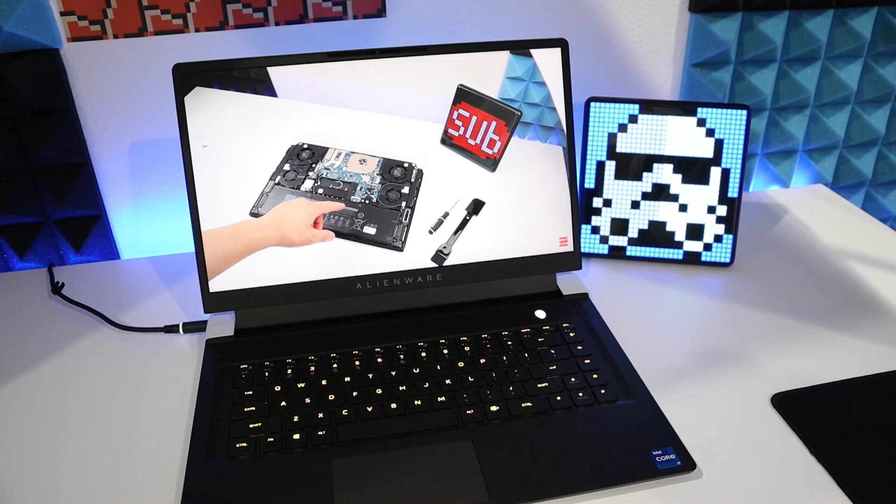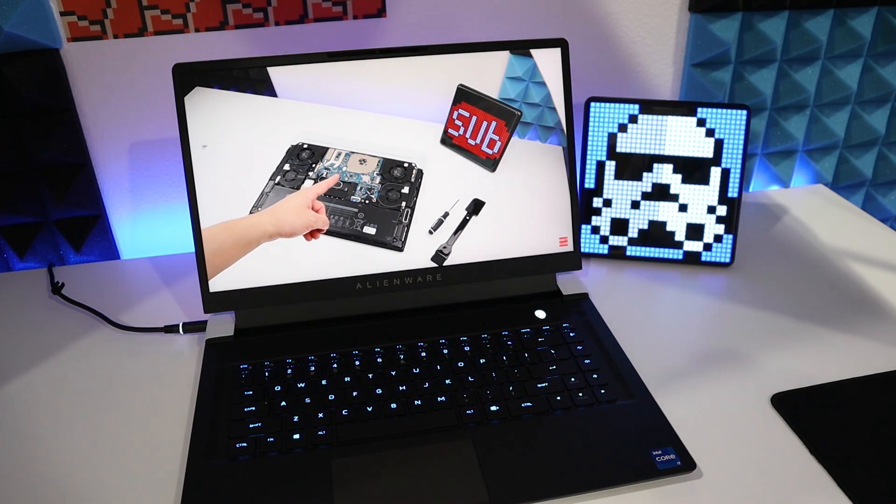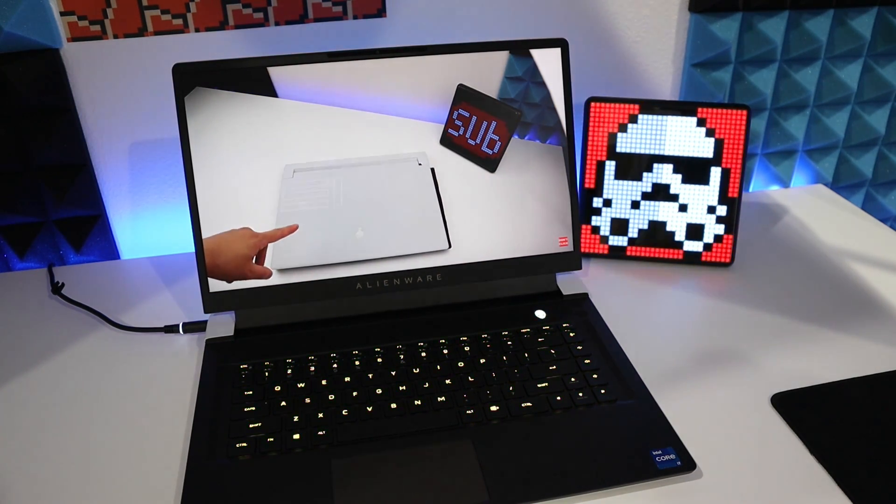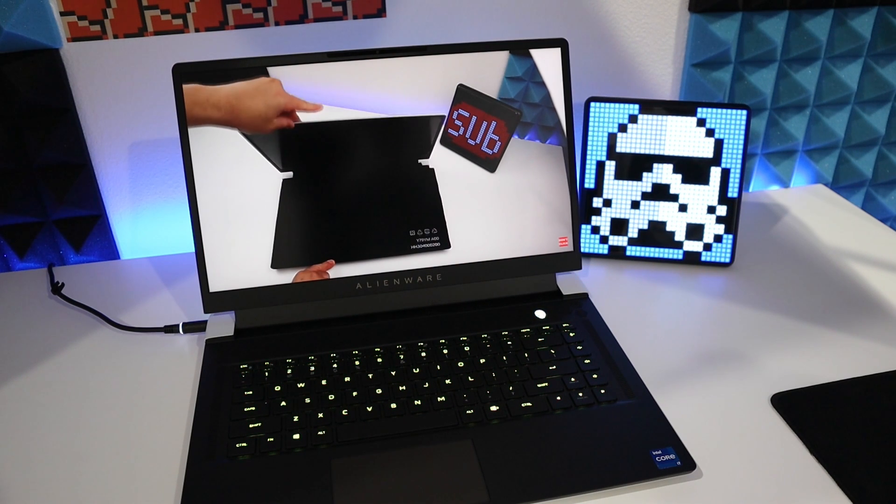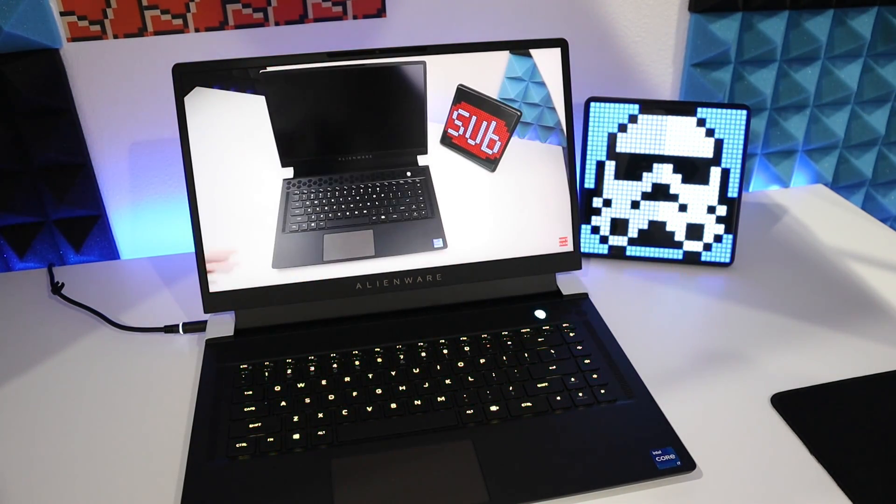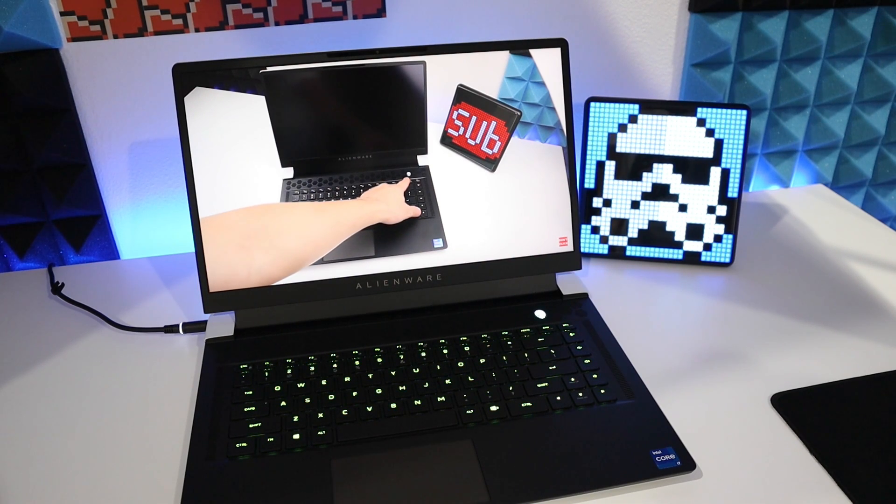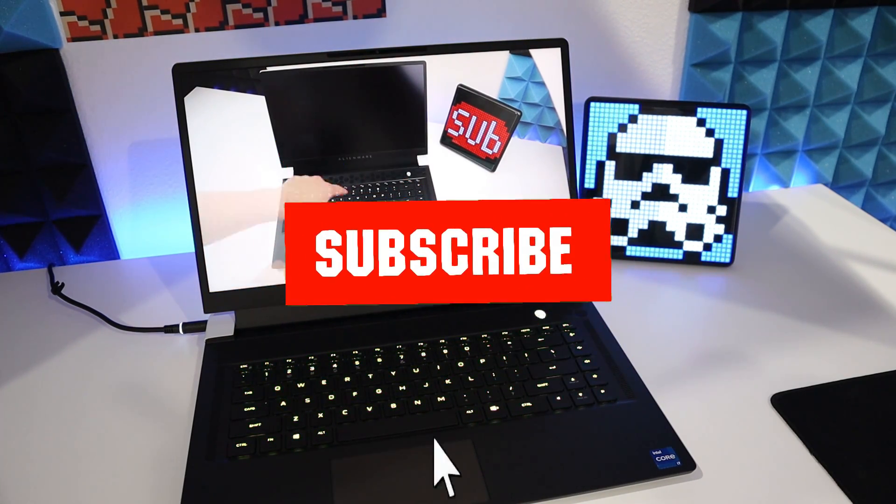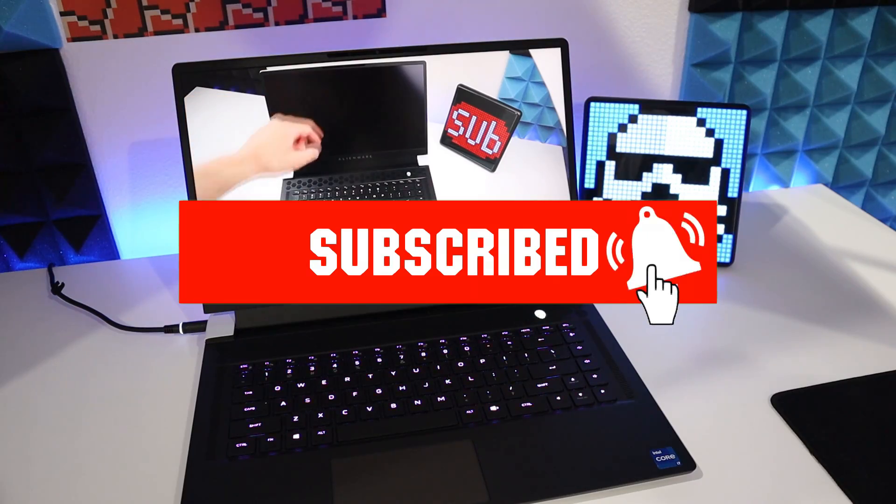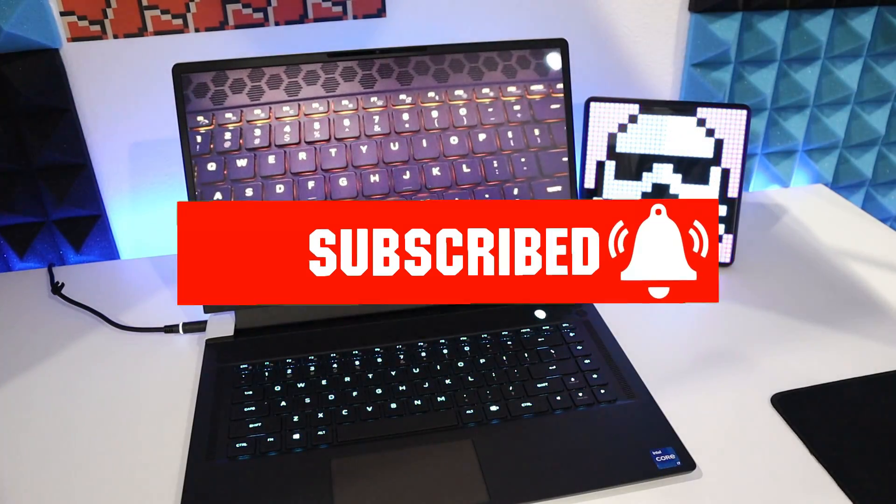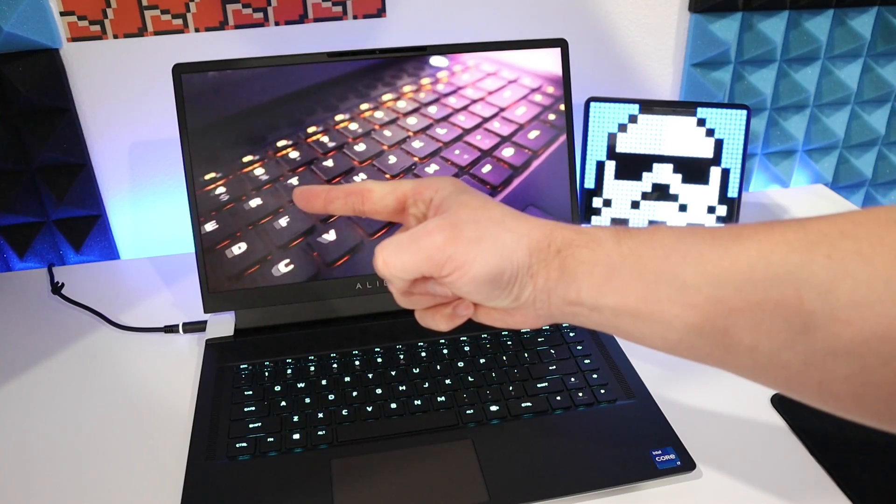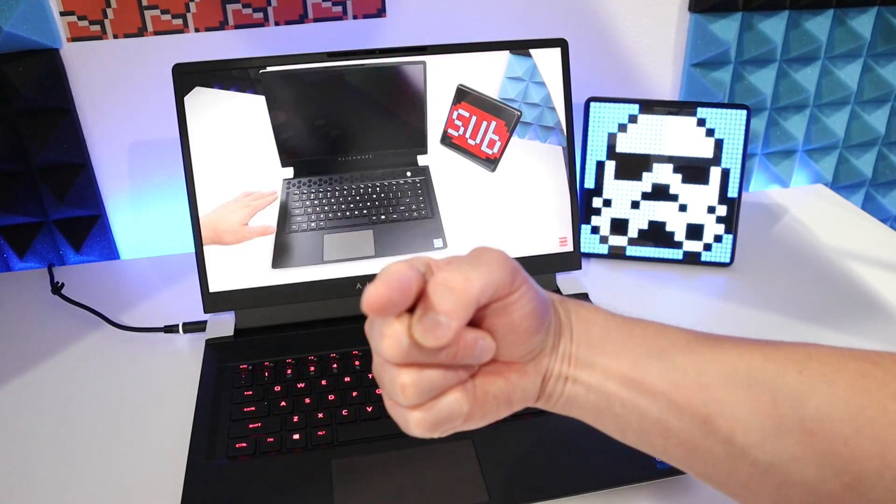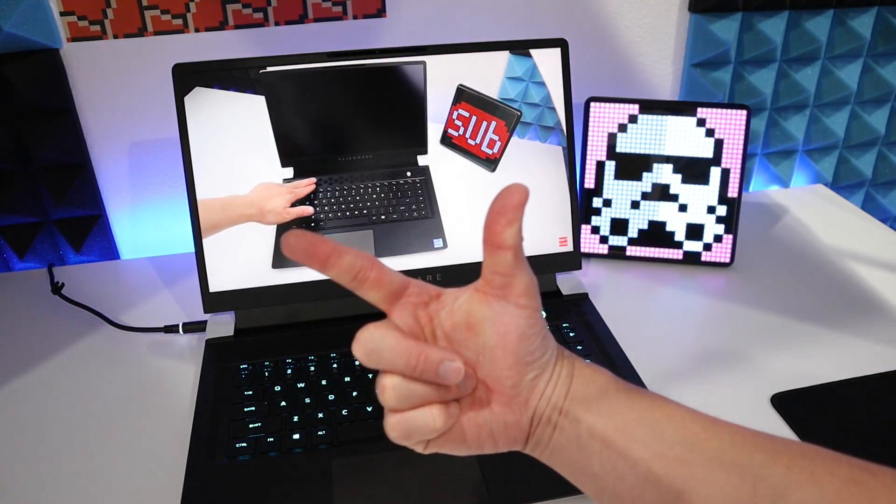Alright guys, so that is pretty much everything for this tutorial video. I hope I helped you add the extra SSD into the X15 system, and this will work on the X17 as well. If I did help, make sure to leave a like and consider hitting that subscribe button if you haven't, for more videos like this. Other than that, as always, please be safe out there and I'll see you in the next videos. Peace out.